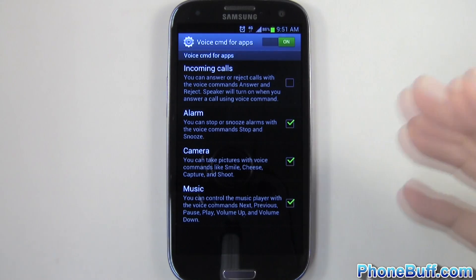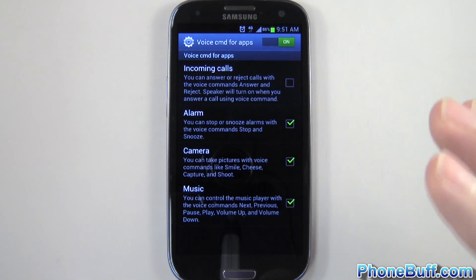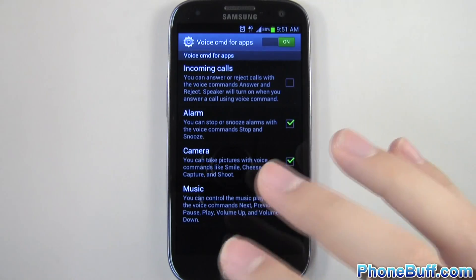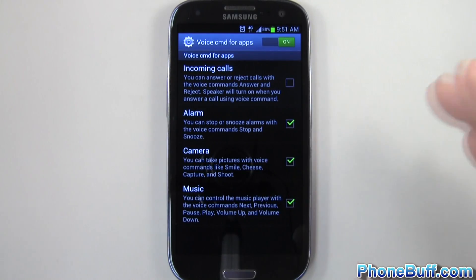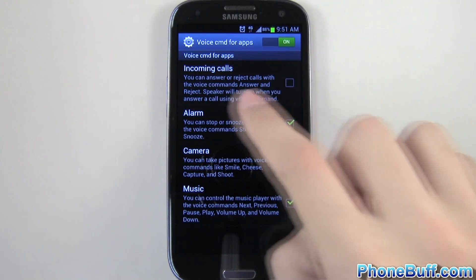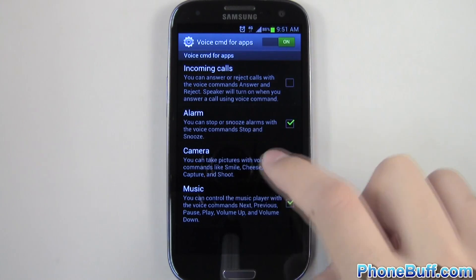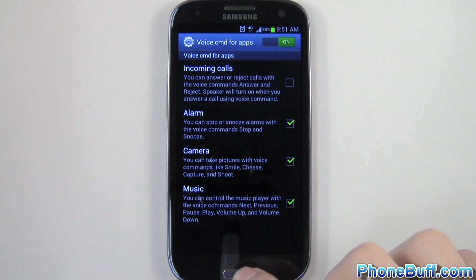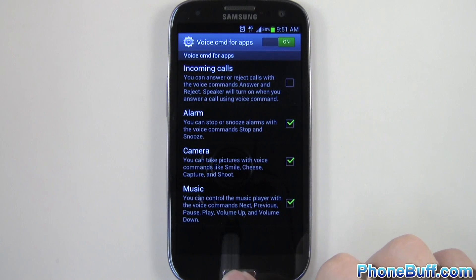For the alarm, camera, and music, you can do the same thing. I'm not going to go into the individual commands here, but if you guys want to know them, you can actually just read the text right below each option and it'll tell you how to do it.